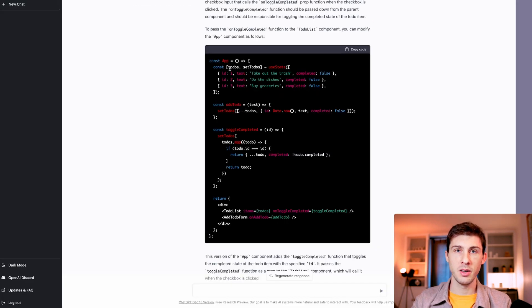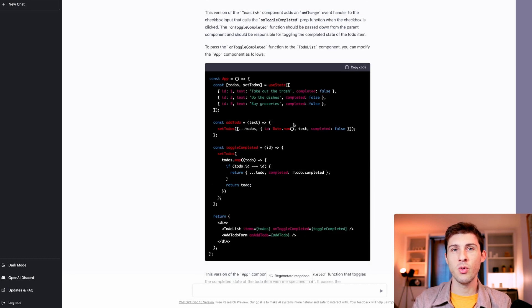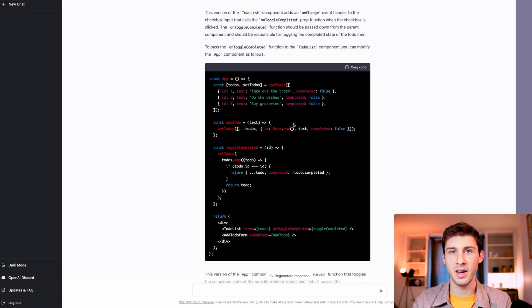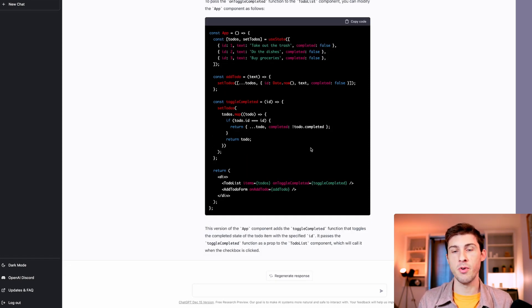I was here as the operator knowing what I wanted to achieve, so it still requires a pilot. It won't create a full application with no one behind it. You can even go further asking it to write backend code in the framework of your choice.